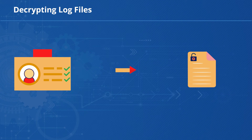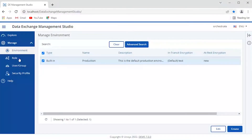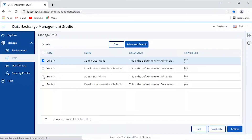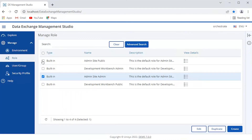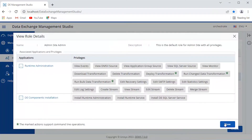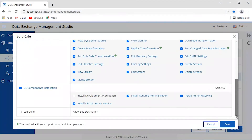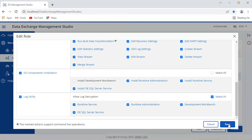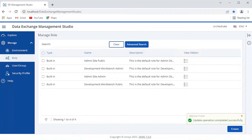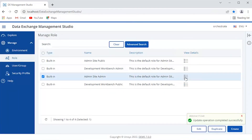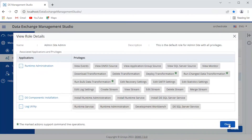Let's see if we have the privilege to decrypt the log files. Open DEMS and navigate to the Manage Role page. Select the role that is associated with your environment and click the View Details icon to see if the privilege to access the log utility is assigned. You can see that the privilege to access the log utility is not assigned. Let's edit the role to provide the privilege. Click Edit, select Log Utility, then select the components for which you want to allow the log decryption, and click Save. You can see that the role is now updated and it has the privilege to decrypt the log files.